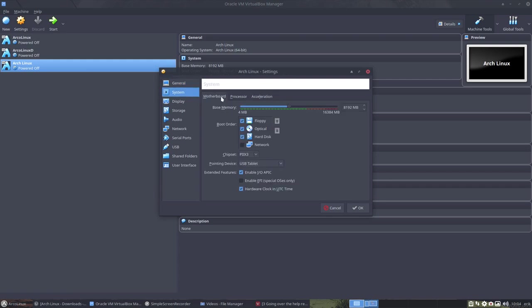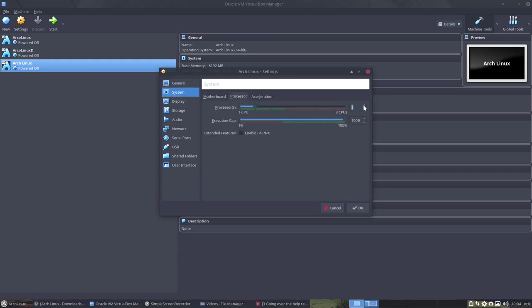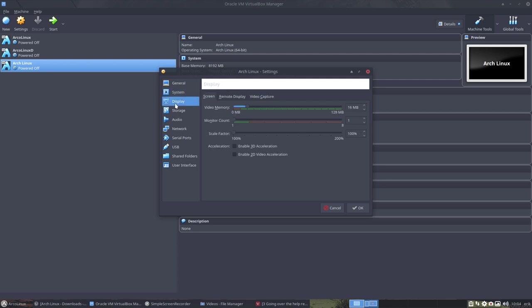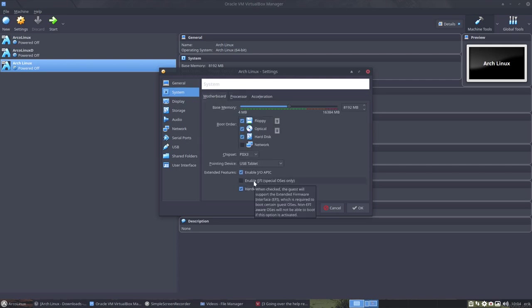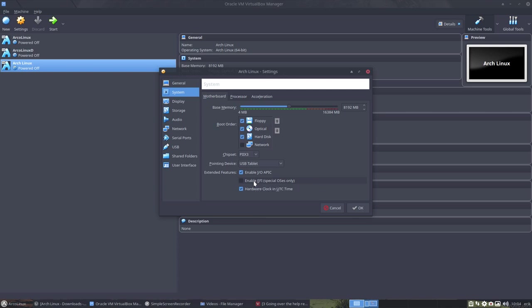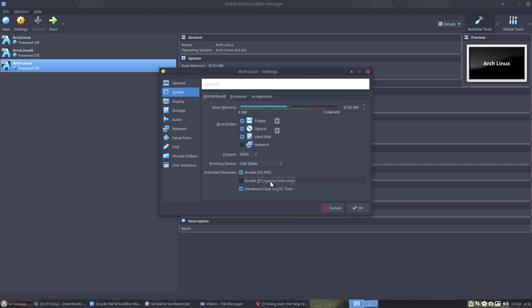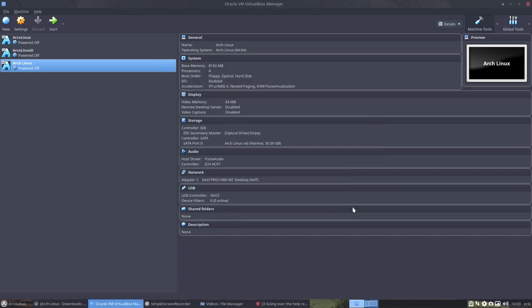We have set that. Then the settings here. We need to tell that there are more cores in the system. And we also need to tell that we have here this. Now I should not forget to tell that we need to enable EFI. So when checked, the guest will support the extended firmware interface, EFI, which is required to boot certain guest OS's. Yes. Non-EFI, it's gone. Non-EFI aware OS's will not be able to boot if this option is activated. Well, Arch Linux is EFI aware. And I want to make a tutorial, not about GRUB, because GRUB would be this.